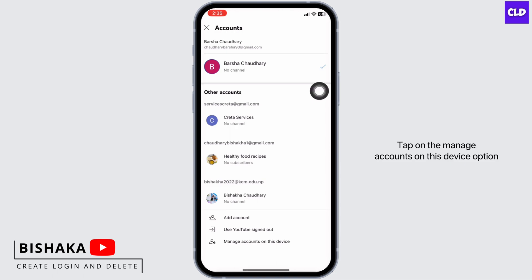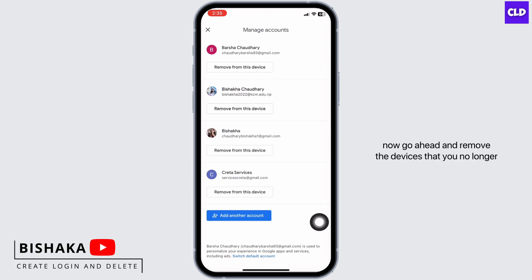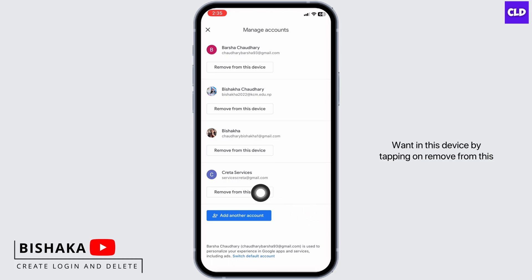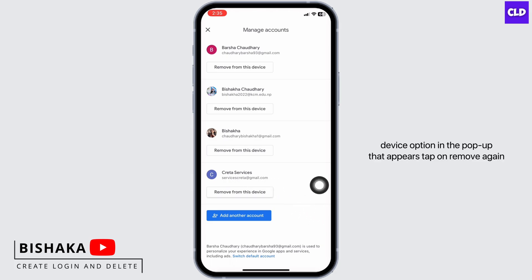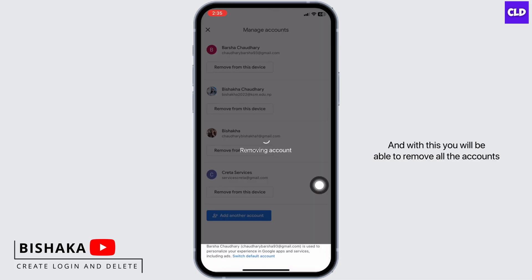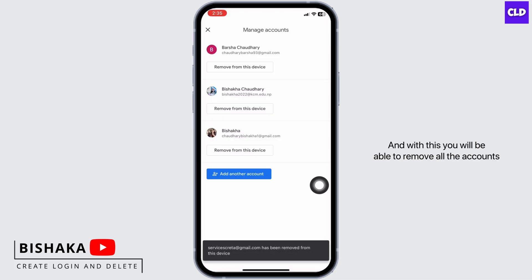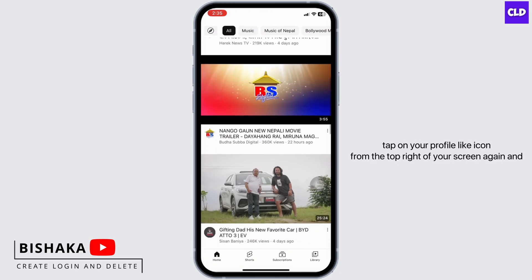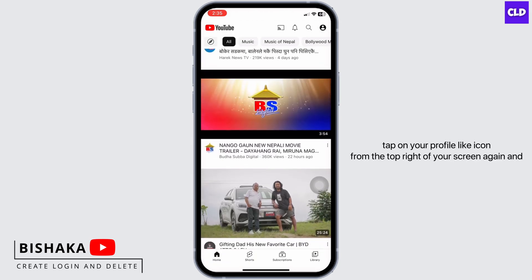Tap on the 'Manage accounts on this device' option. Now go ahead and remove the accounts you no longer want on this device by tapping on the 'Remove from this device' option. In the pop-up that appears, tap on 'Remove' again, and with this you will be able to remove all the accounts.